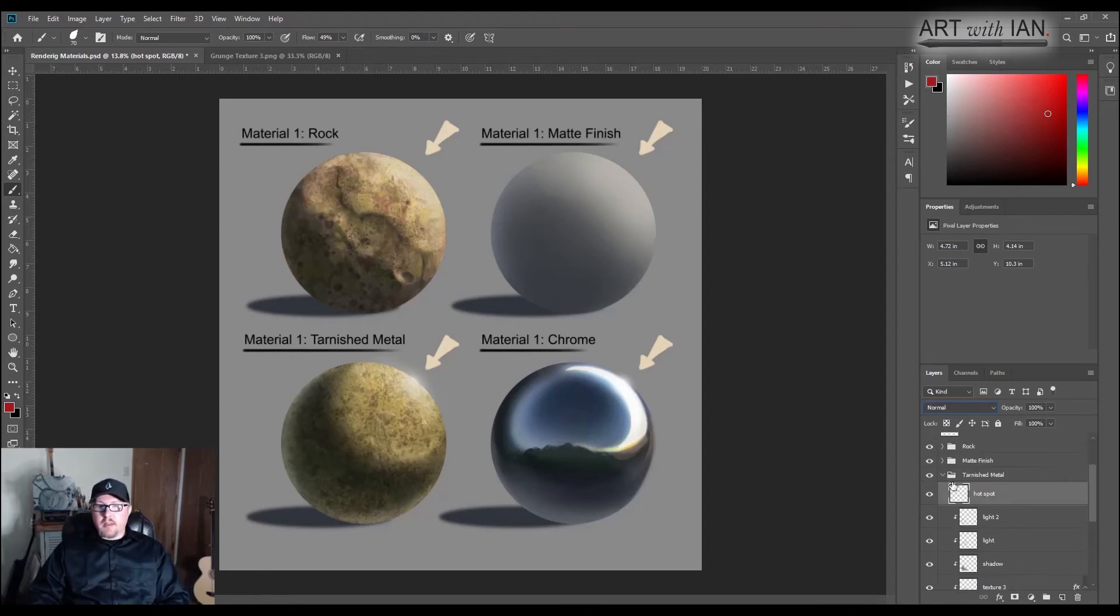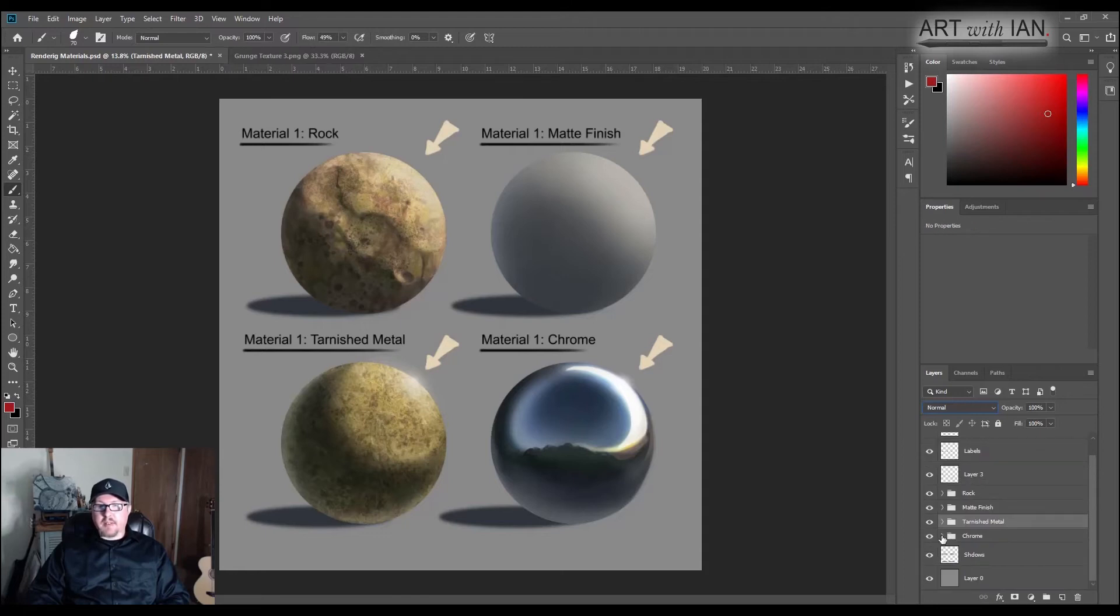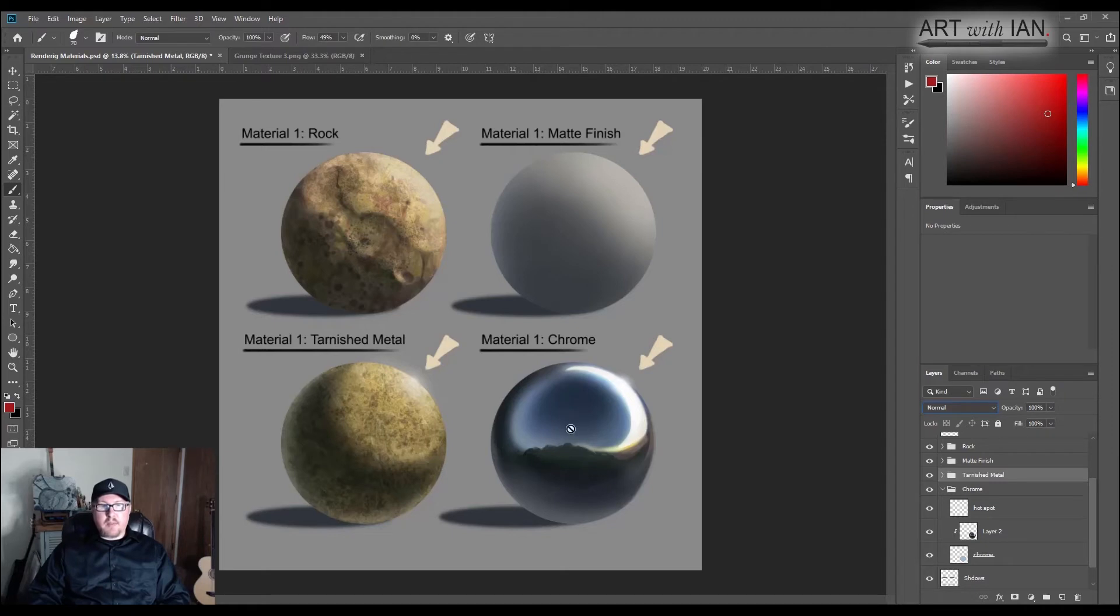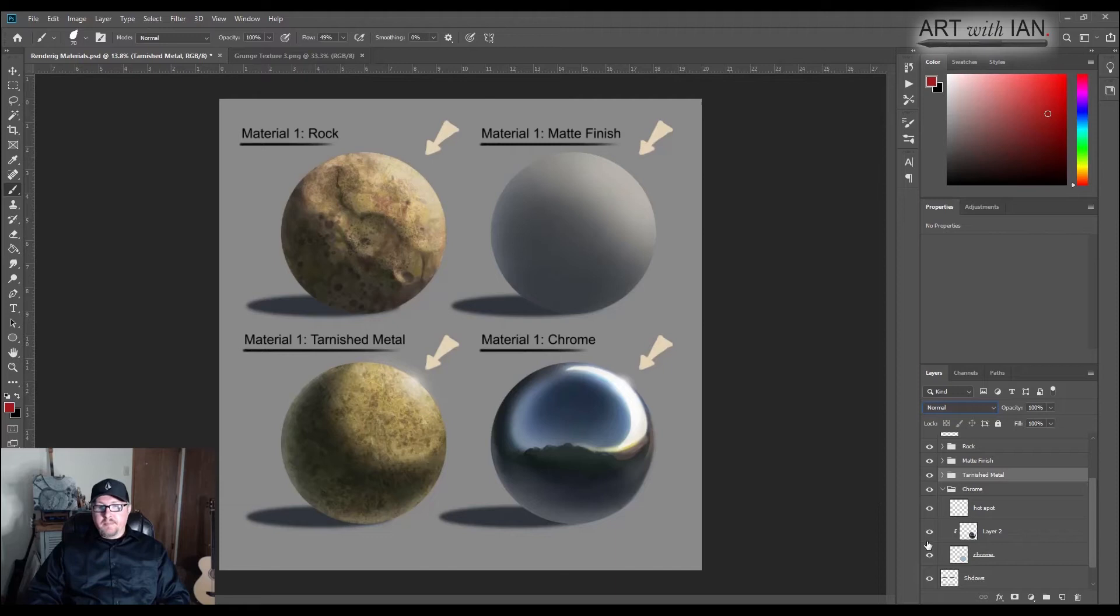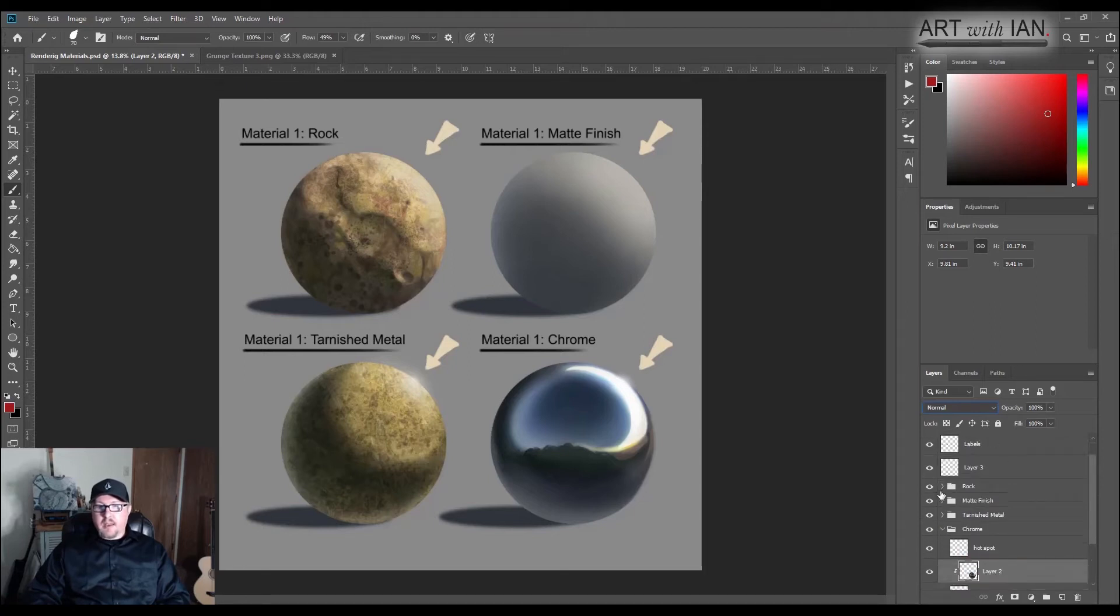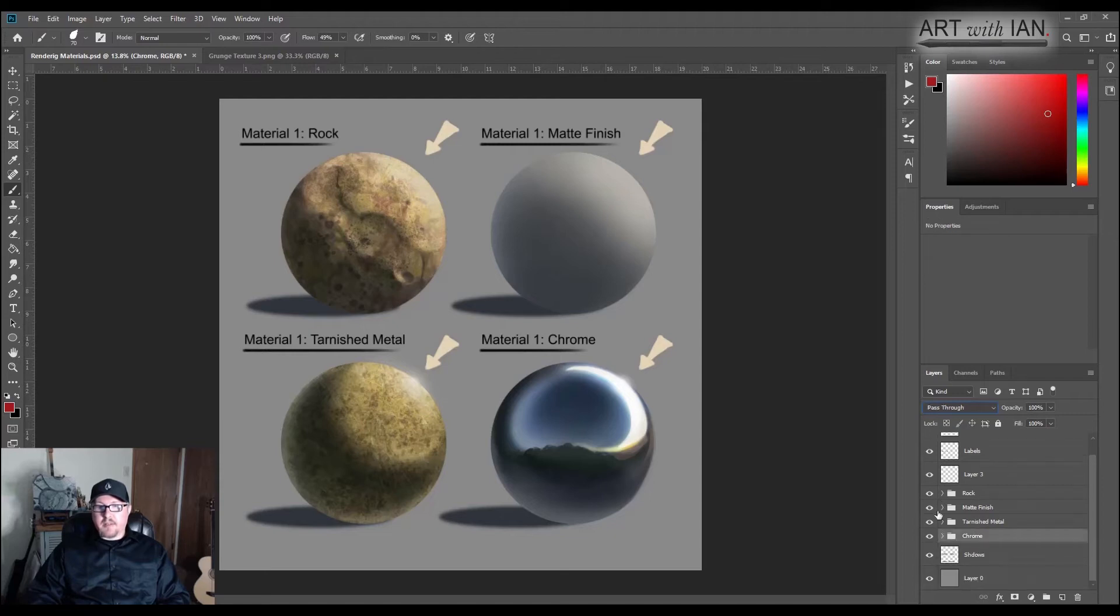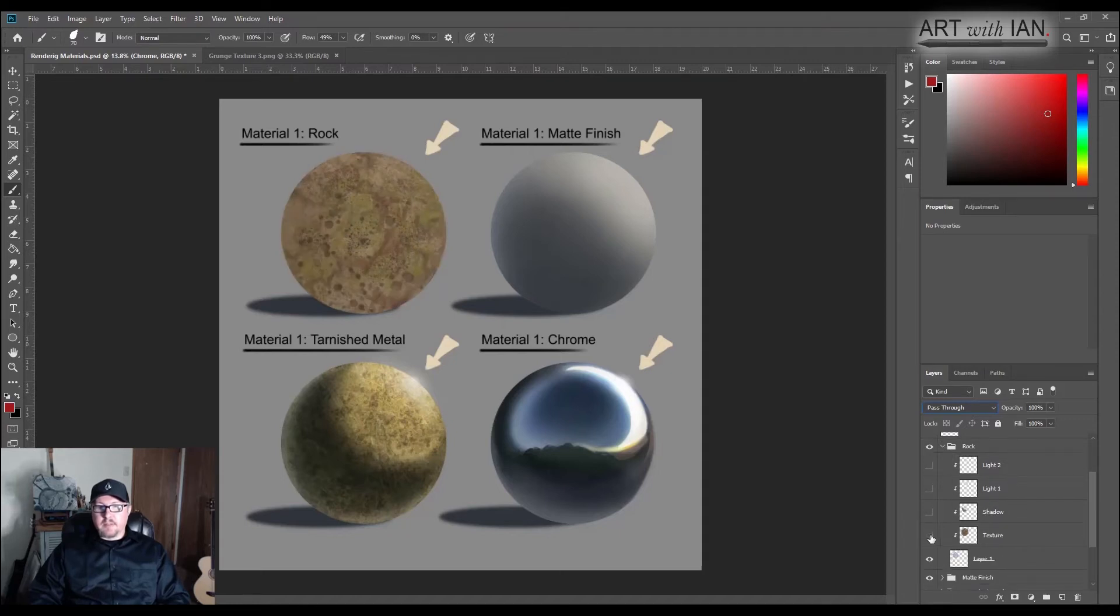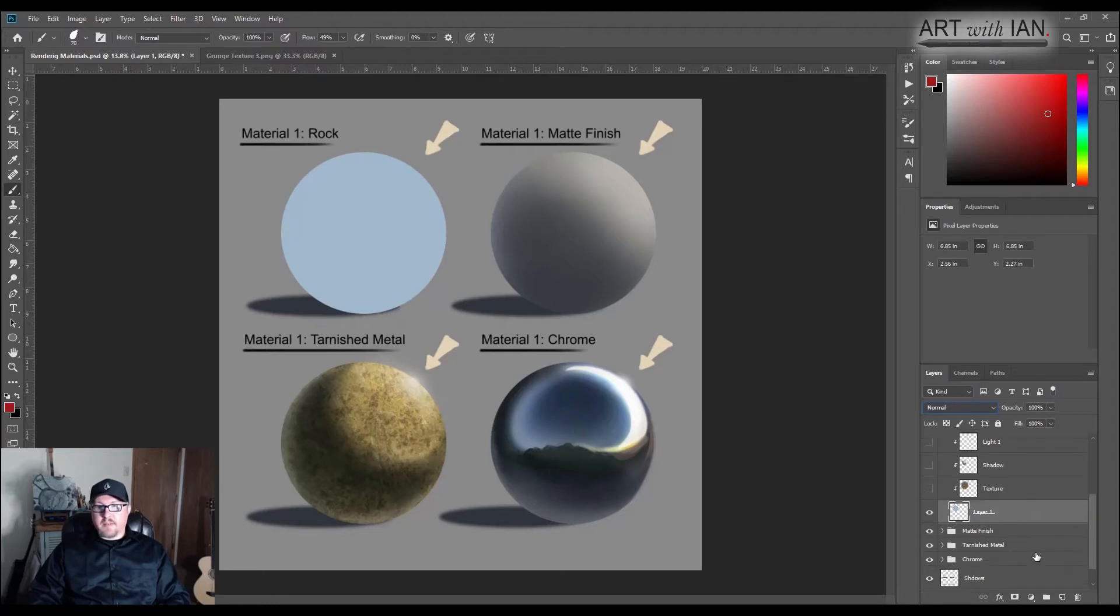And then for the chrome, I actually just painted this chrome more like just painting on one layer. So instead of using, I didn't create a texture, it's more like literally a reflection of the environment. So I just painted it as a painting and then did my little hot spot as a separate layer. So let's go and look at how we would paint a material. Let's do rock because I like the rock. It's fun.